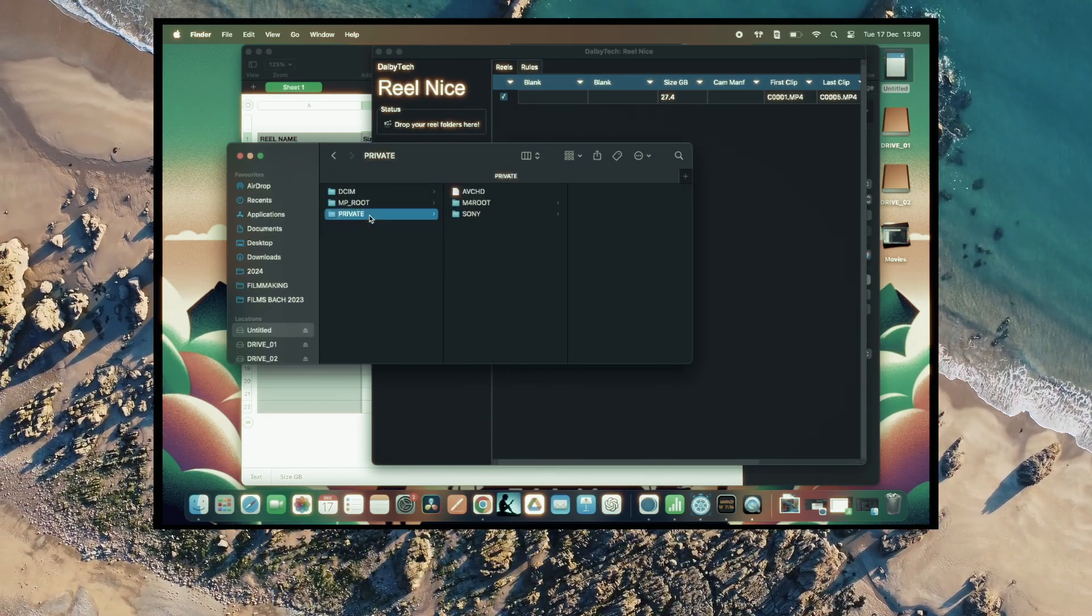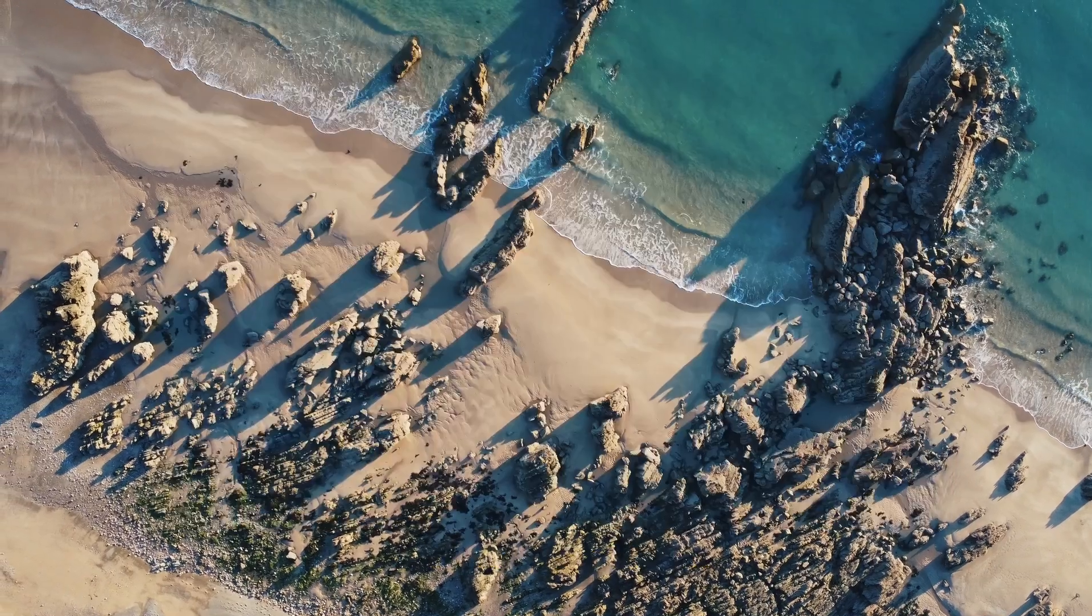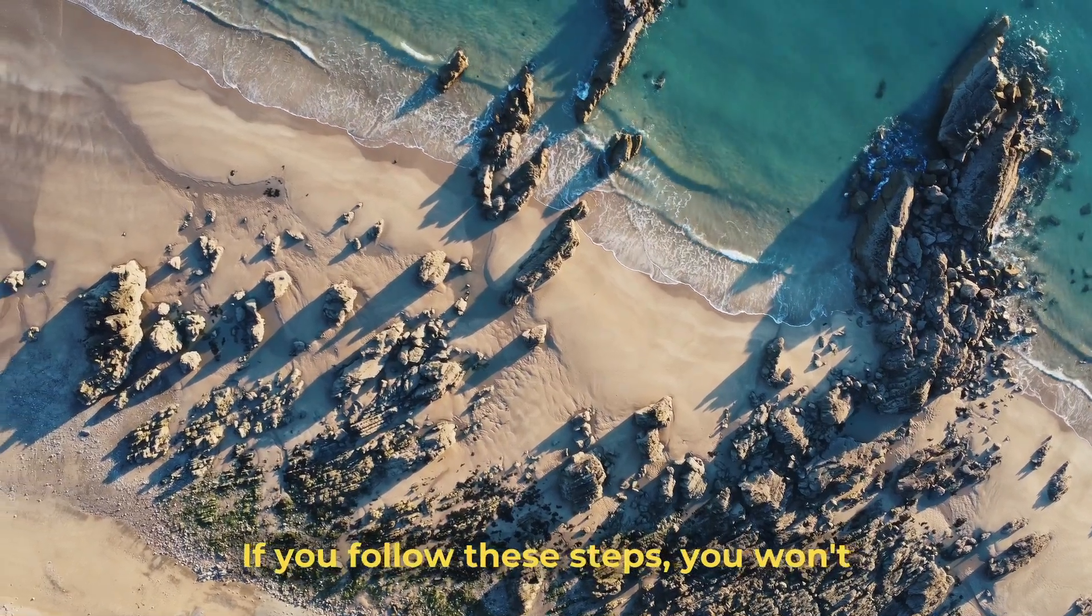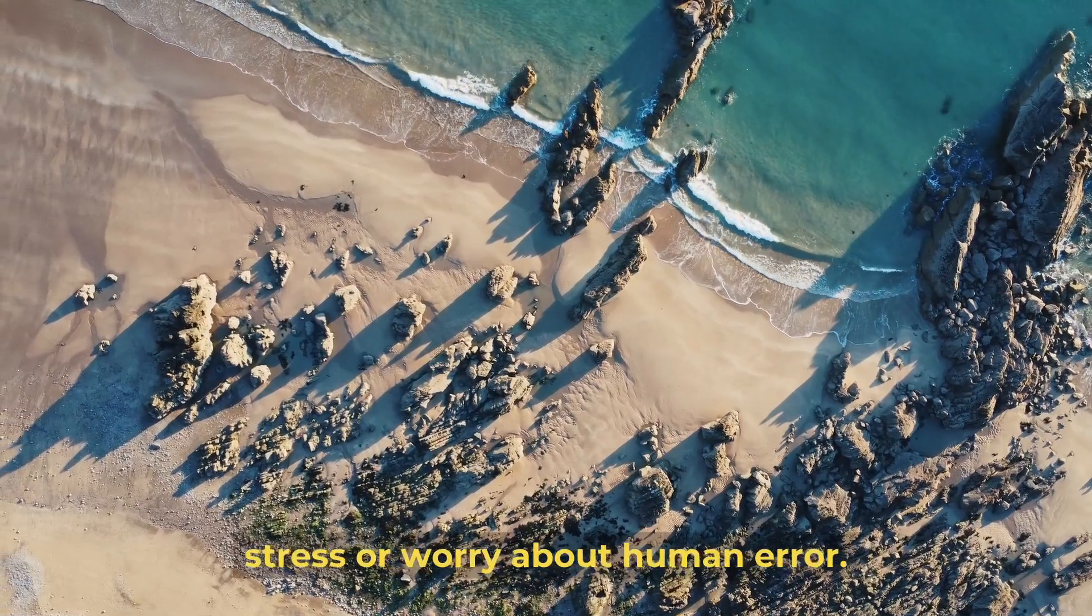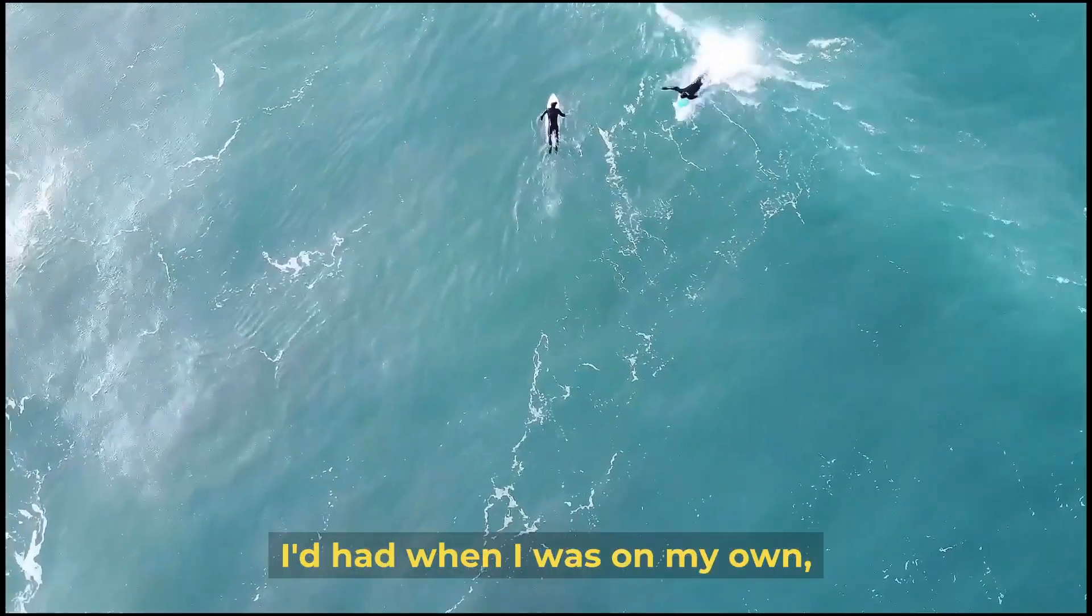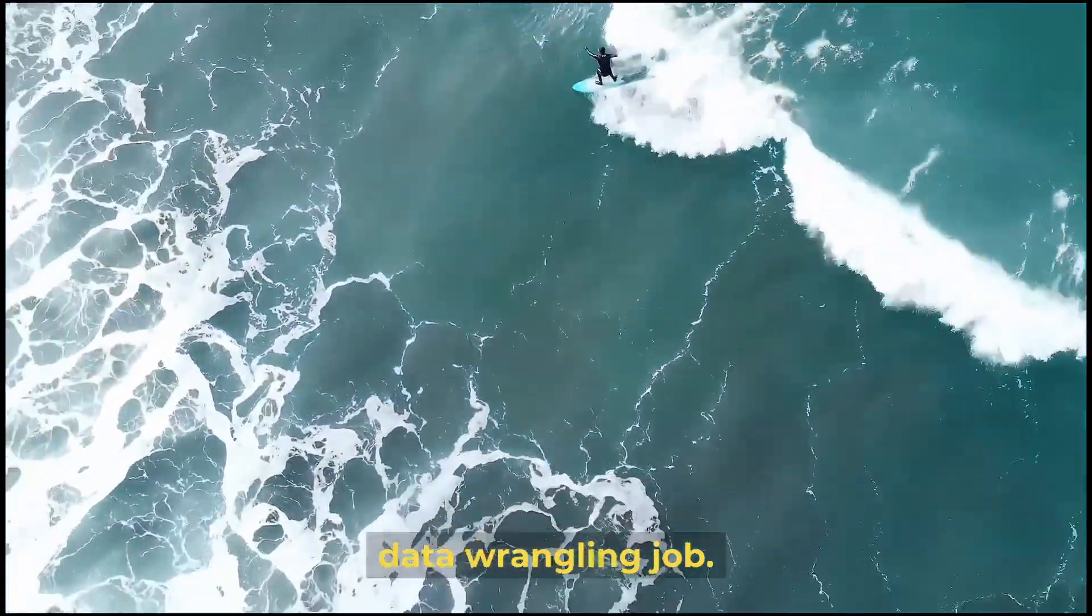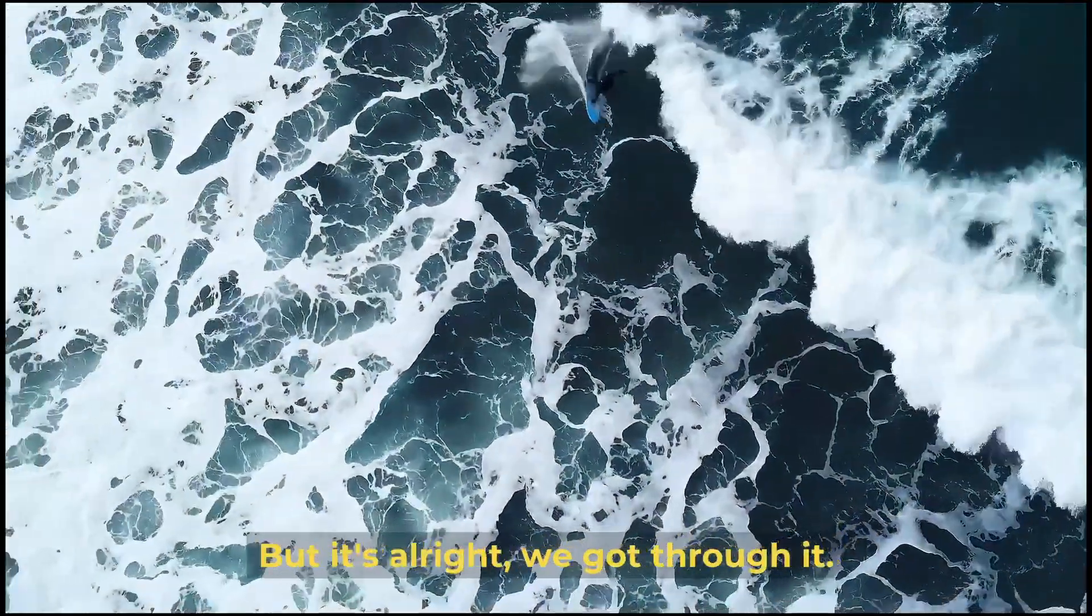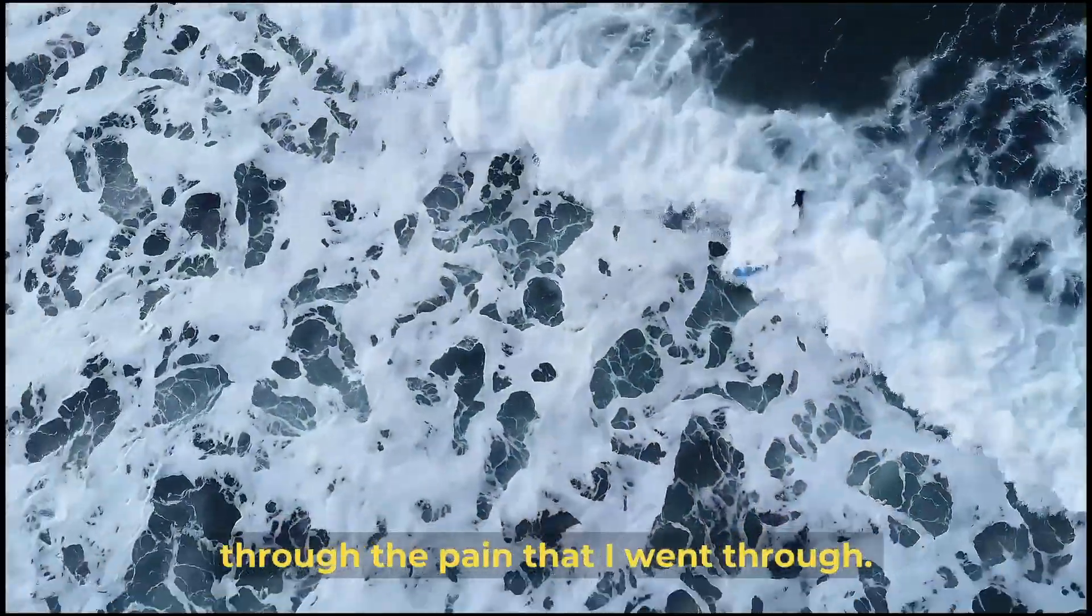If you've got a sound card, I wouldn't run this software on there. If you follow these steps, you won't lose anything and you won't have to stress about human error. This is the video I really wish I'd had when I was crying in a hotel room on my first data wrangling job. But it's all right, we got through it. Hopefully now no one else has to go through the pain I went through.